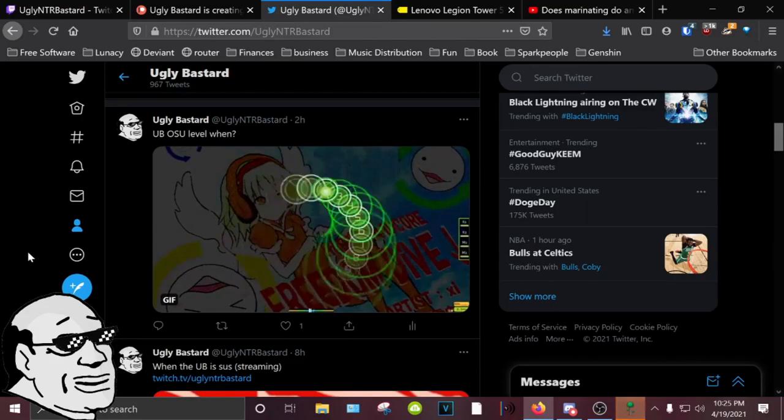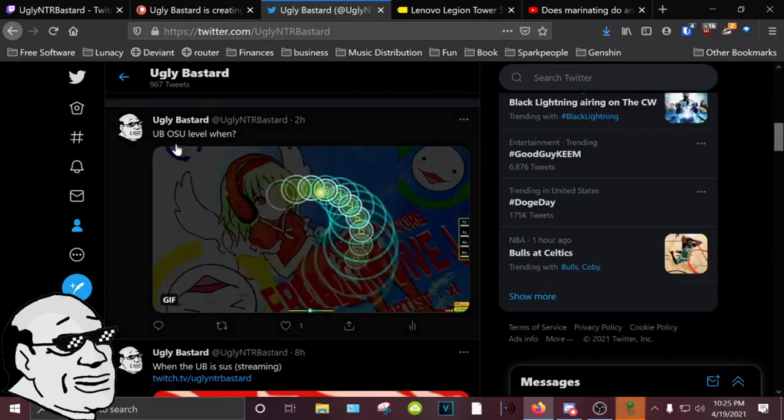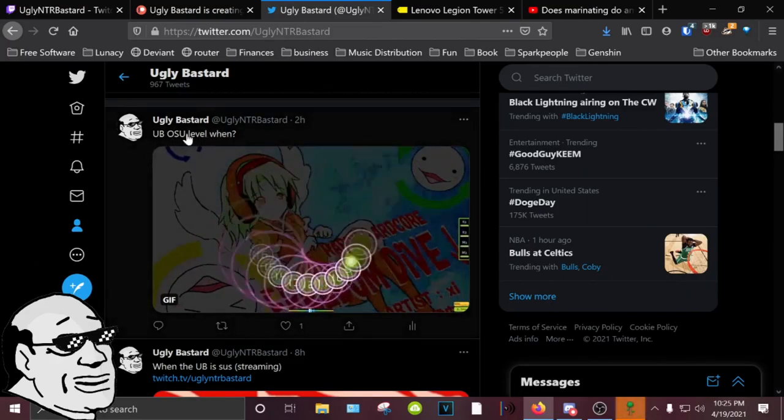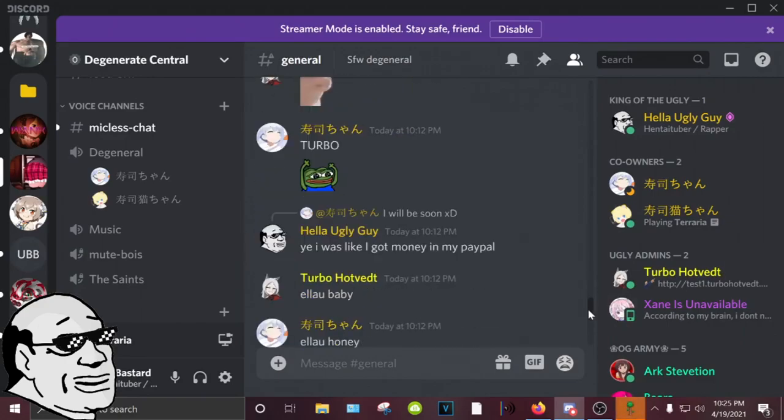If you want more constant updates, you can check out my Twitter where I post magical shit like this. You can go onto my Discord where we have some fun like this.